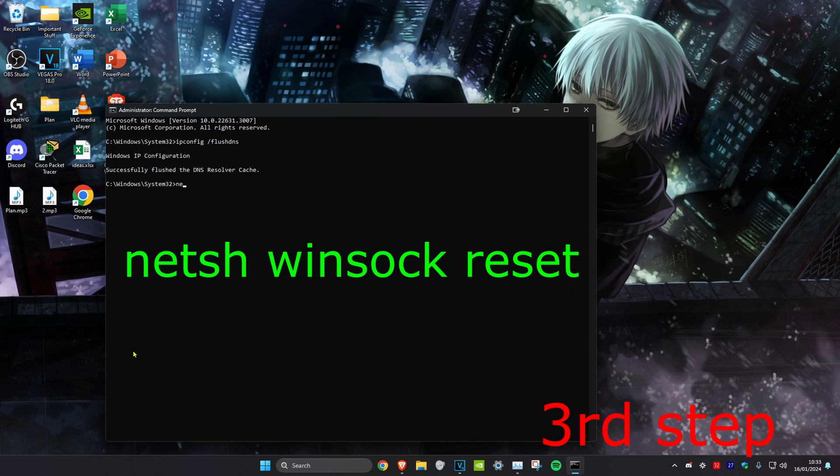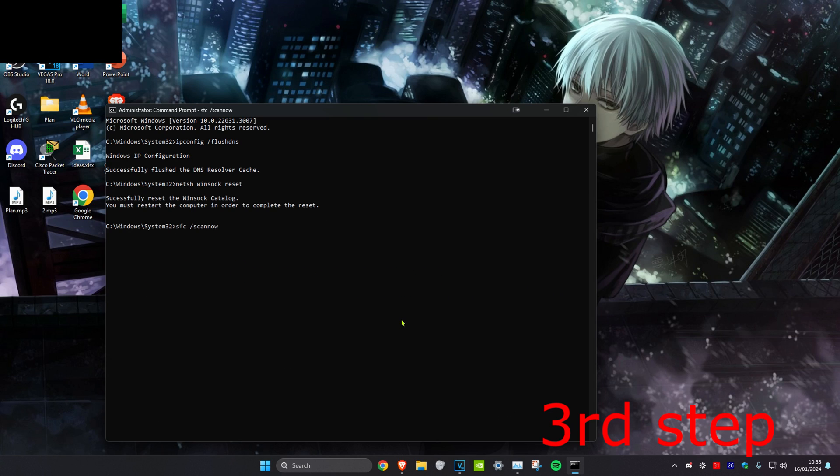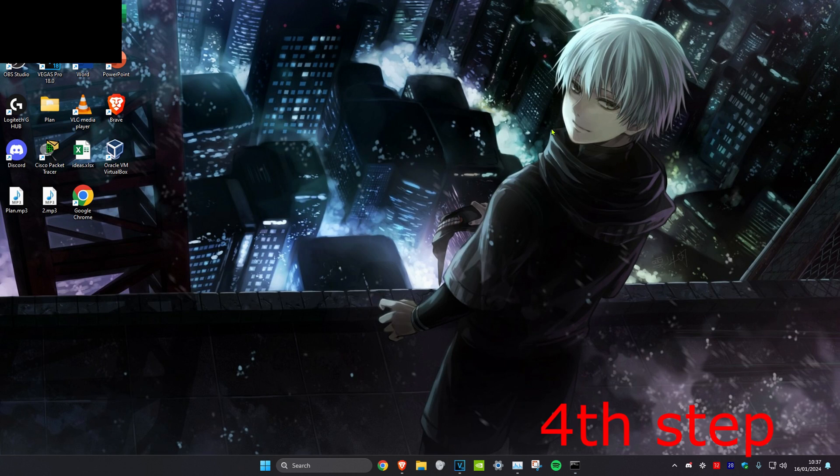Then we're going to type in netsh space winsock space reset and click on Enter. It's going to tell you to restart your computer, but do not restart it yet until you complete all the other steps in this video. Then we're going to type in sfc space forward slash scannow and click on Enter. You want to run this scan. You can run it in the background as you do the next step in the video, so we're just going to minimize this.